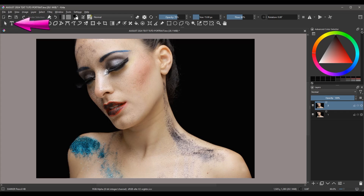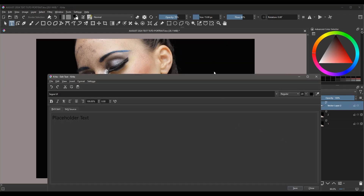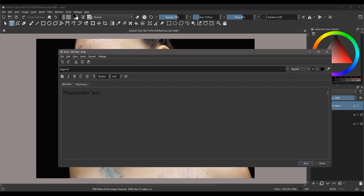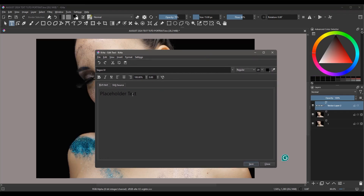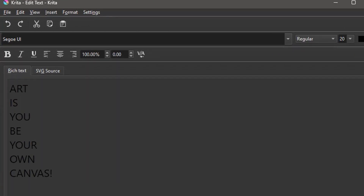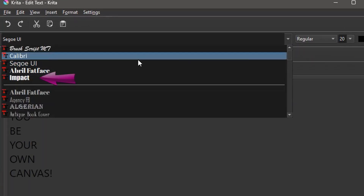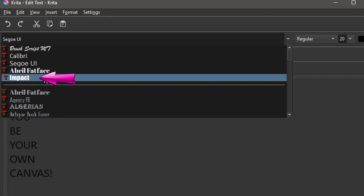Grab the text tool and create a text box on your canvas. Type your text — you can follow me if you want. Time to choose a font. Impact is a good one; however, as usual, choose the one that best fits your project.